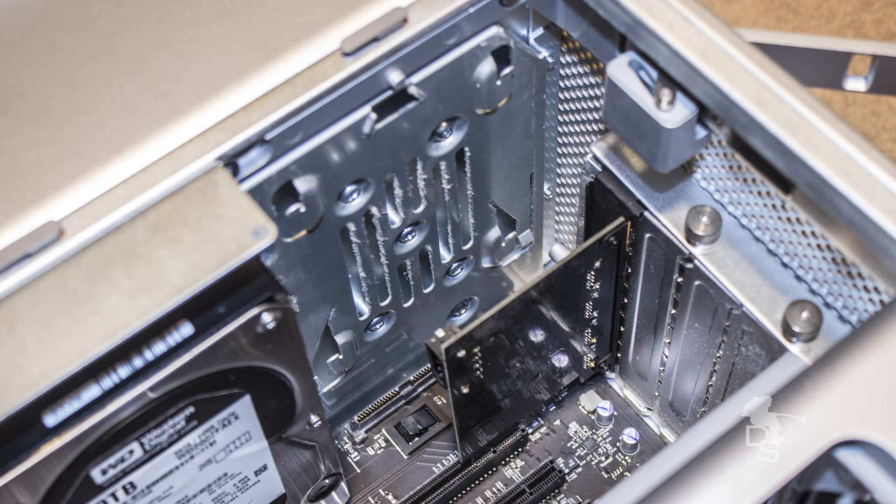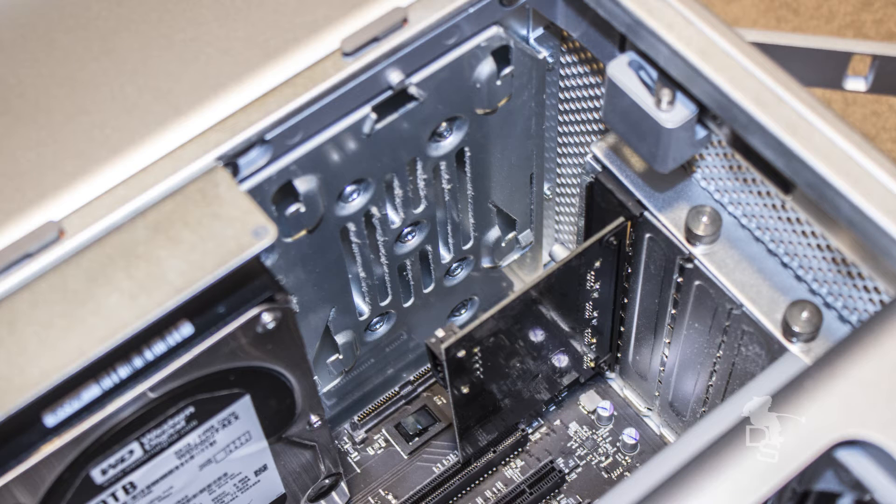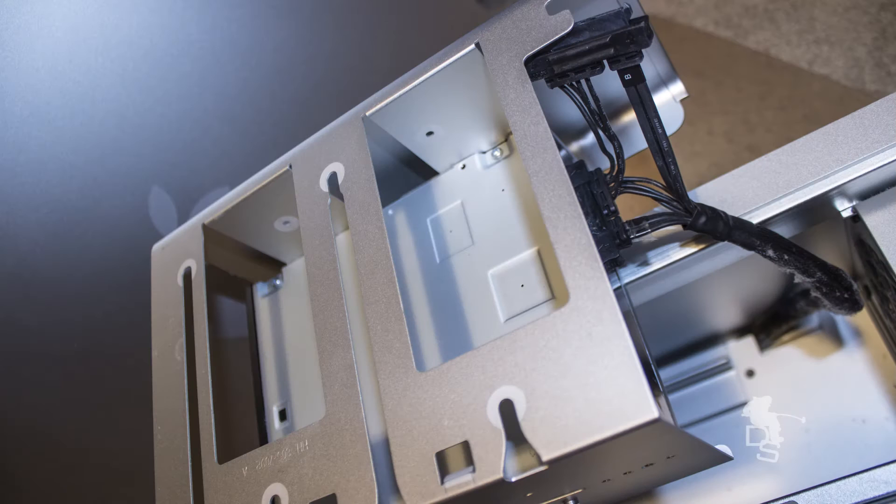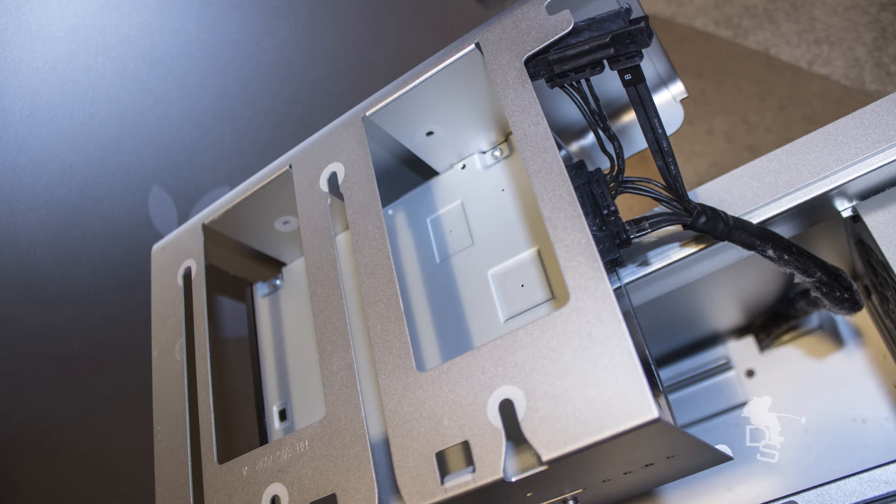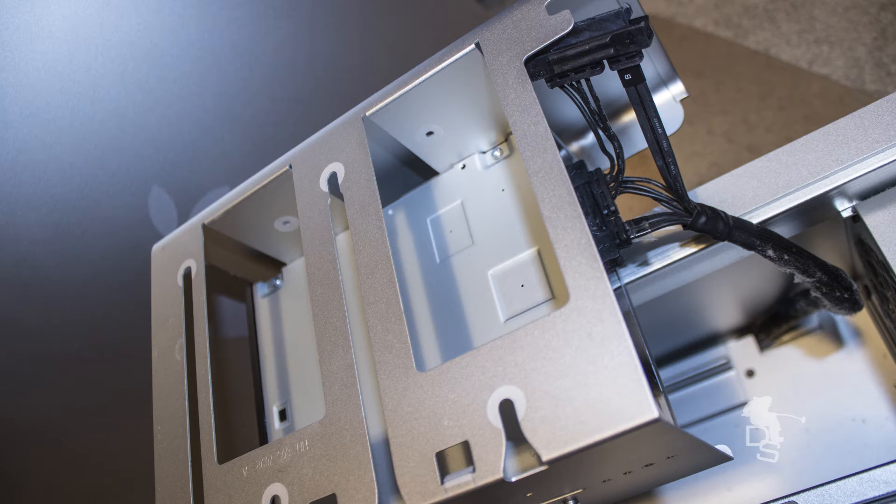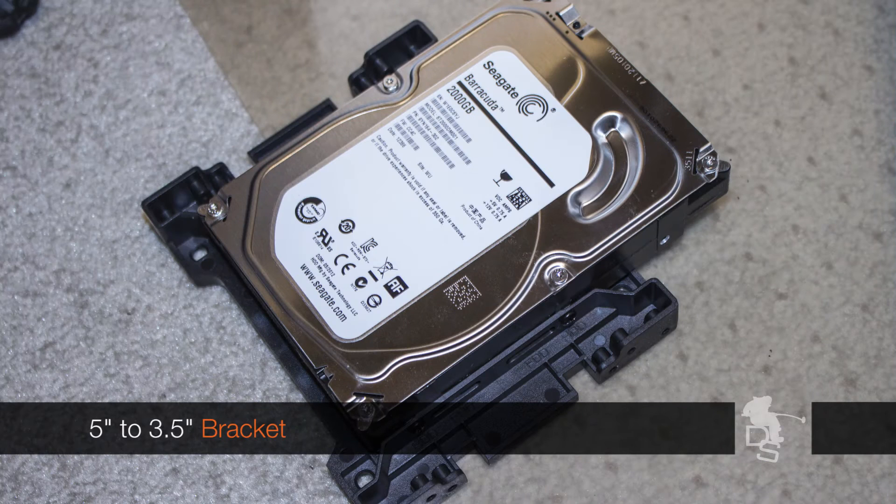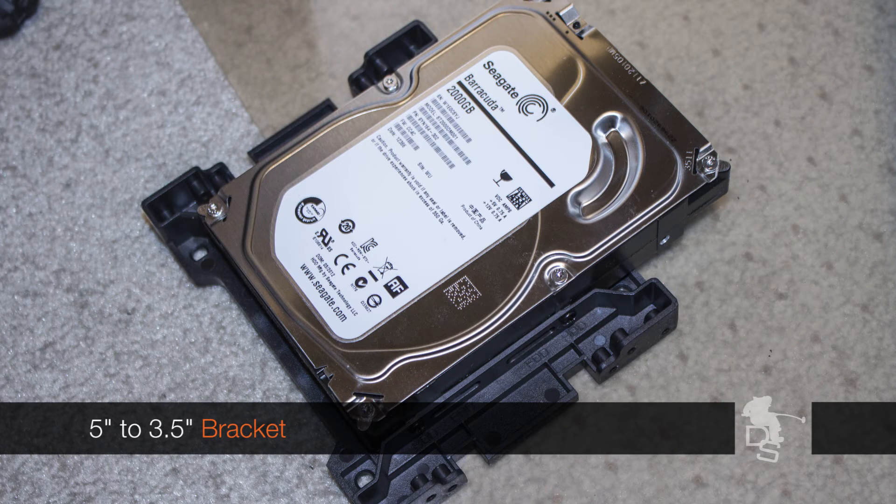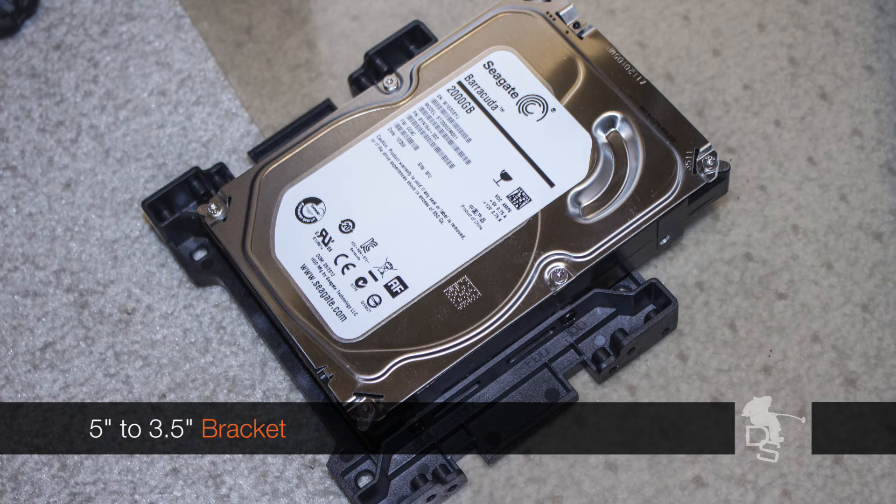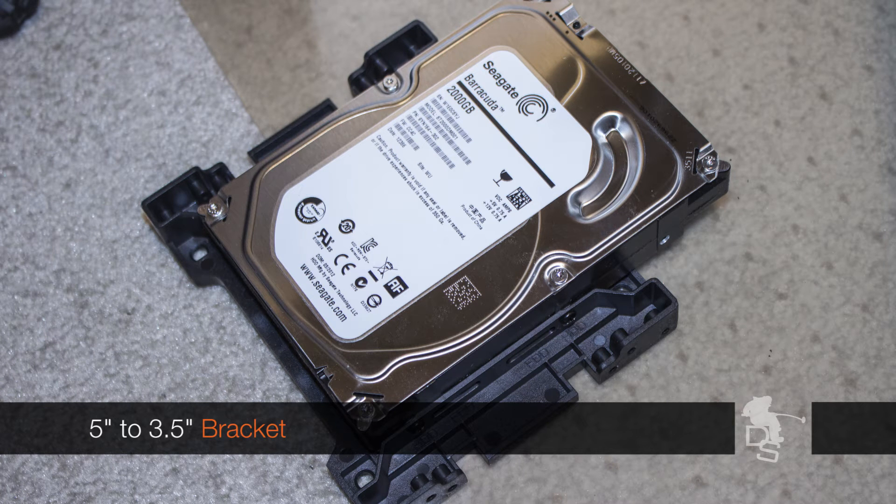Luckily on the Mac Pro, I do have two bays for my optical drives. I'm only using one, so technically I can actually use the other to plug in a hard drive. In order to do that, I had to get a 5-inch to 3.5-inch bracket, which is this guy right here. That allowed me to plug in my existing hard drive into one of the bays for my optical drive.